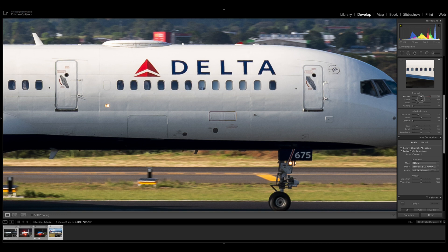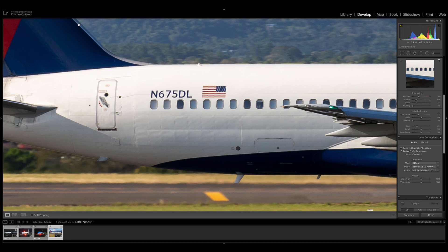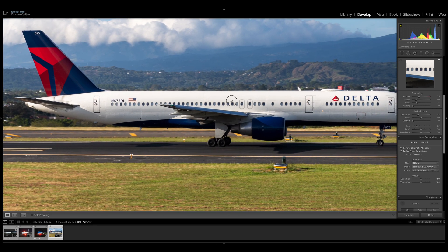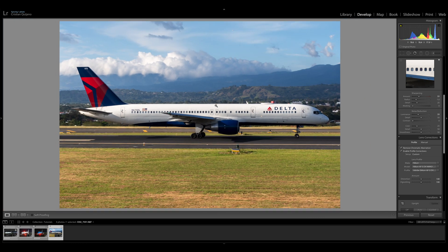I never go above 70 in sharpening, depending on the camera. With the D500 I usually go around 40-50. At 1:1 zoom, the image has enough detail and looks natural. You can also go to Jet Photos, look at some images, and see the degree of sharpening and noise reduction that other people are applying. The most important thing is to render an image that looks natural.